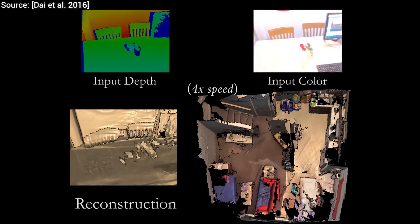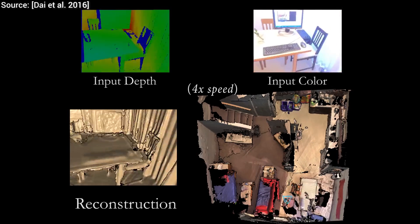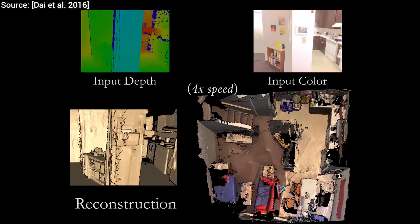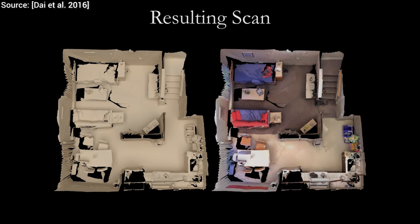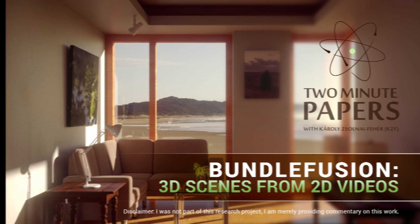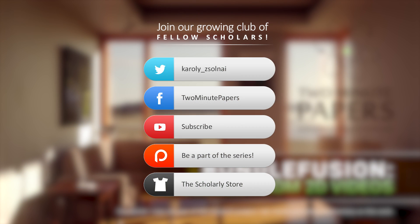The comparisons to previous works reveal that this technique is not only real-time, but the quality of the results is mostly comparable and in some cases, it surpasses previous methods. Thanks for watching and for your generous support, and I'll see you next time!